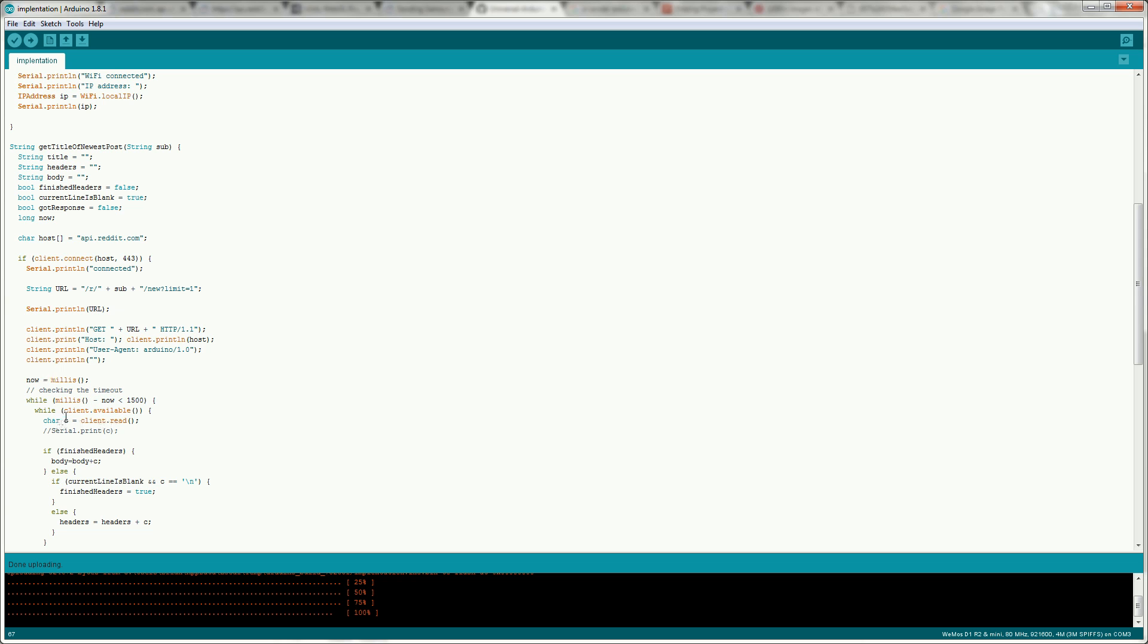So then what we do is we check the client to see does it have any response for us. So if this client.available is true it means that the API has responded. So what we have to do is we have to read the characters one by one out. You can print them here to see it coming out but it's pretty slow so I wouldn't leave that in.